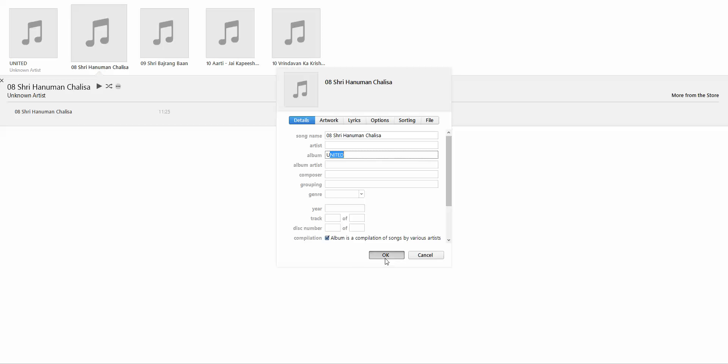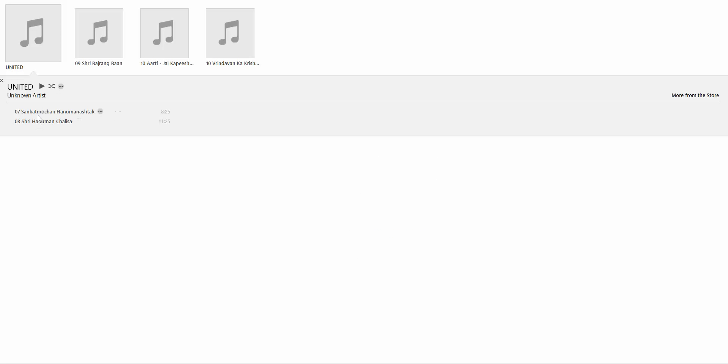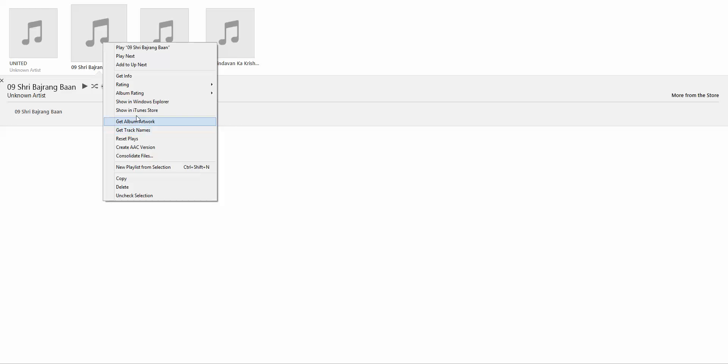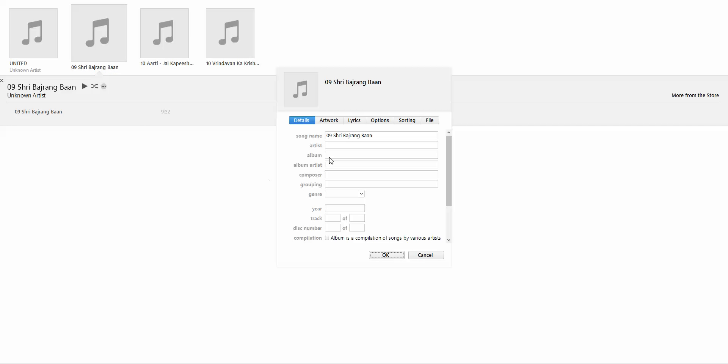That song, if you could see, is now under the album United. The same step for the remaining - Get Info, type in the name, just the first letter is enough, and tick as an album.